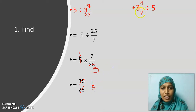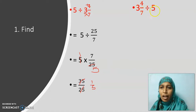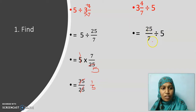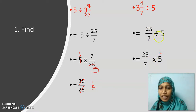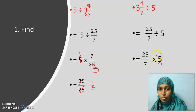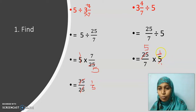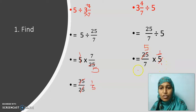Now let us see one more example: 3 and 4 by 7 divided by 5. Here I am dividing a fraction by a whole number — the same procedure, nothing different in any kind of division with fractions. Converting: 25 by 7 divided by 5. The 25 by 7 stays as it is, division changes to multiplication, and 5 becomes 1 by 5 — not 5 by 1. Be careful, my dear children, this is a common mistake. Cancelling: 1 five into 25 gives 5, so the answer is 5 by 7.